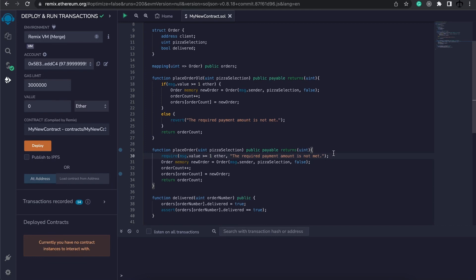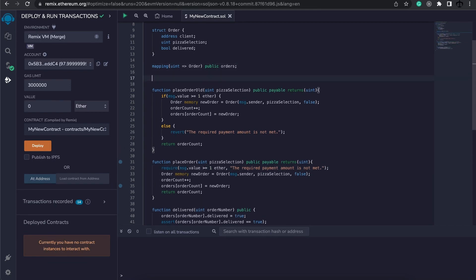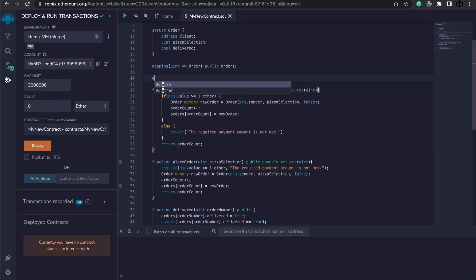I'm going to do that by writing 'error' here at the top, telling the compiler that I want to specify a specific error. My error message is actually going to be something that I created: PaymentNotEnoughForPizza. This should be descriptive enough and in PascalCase preferably.